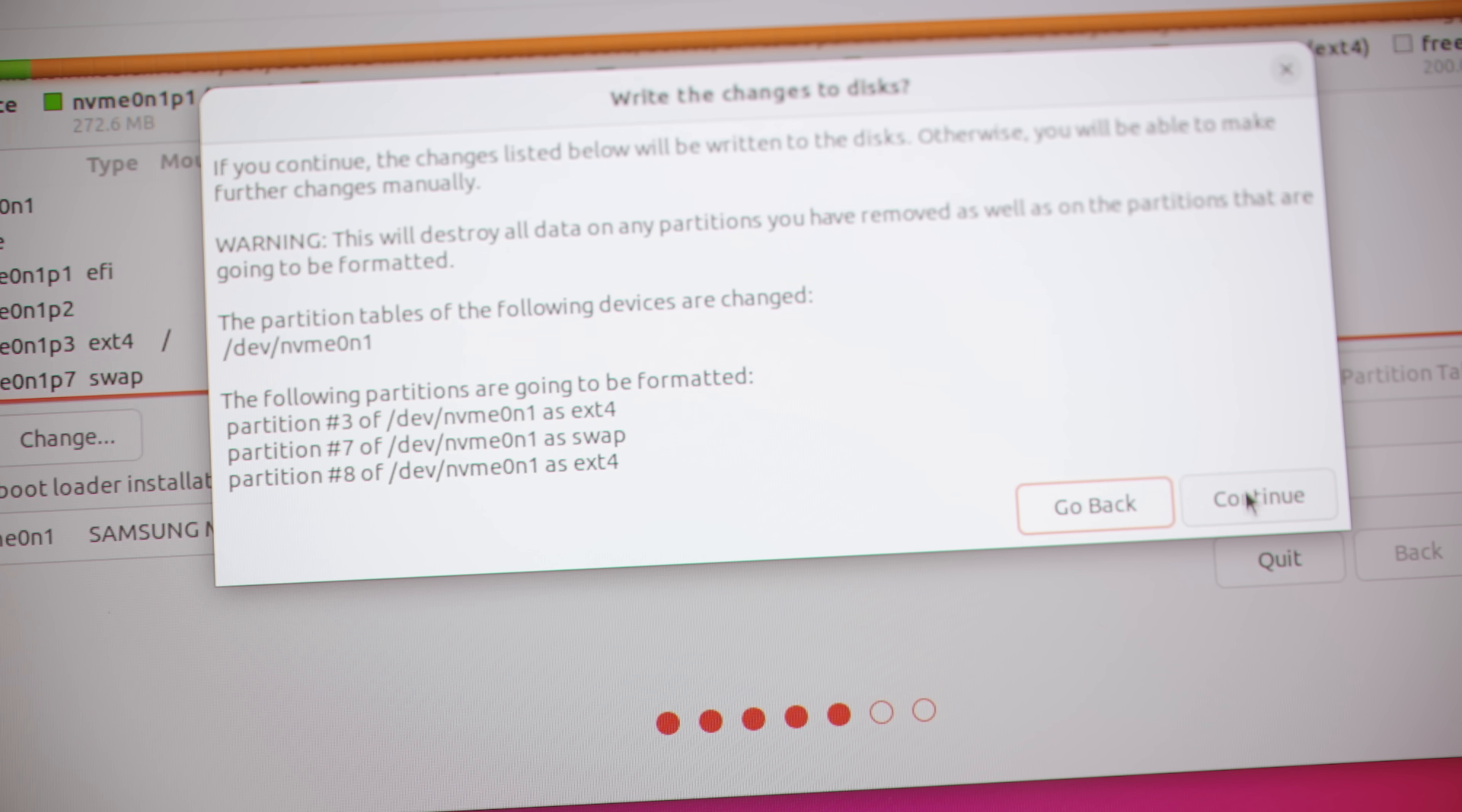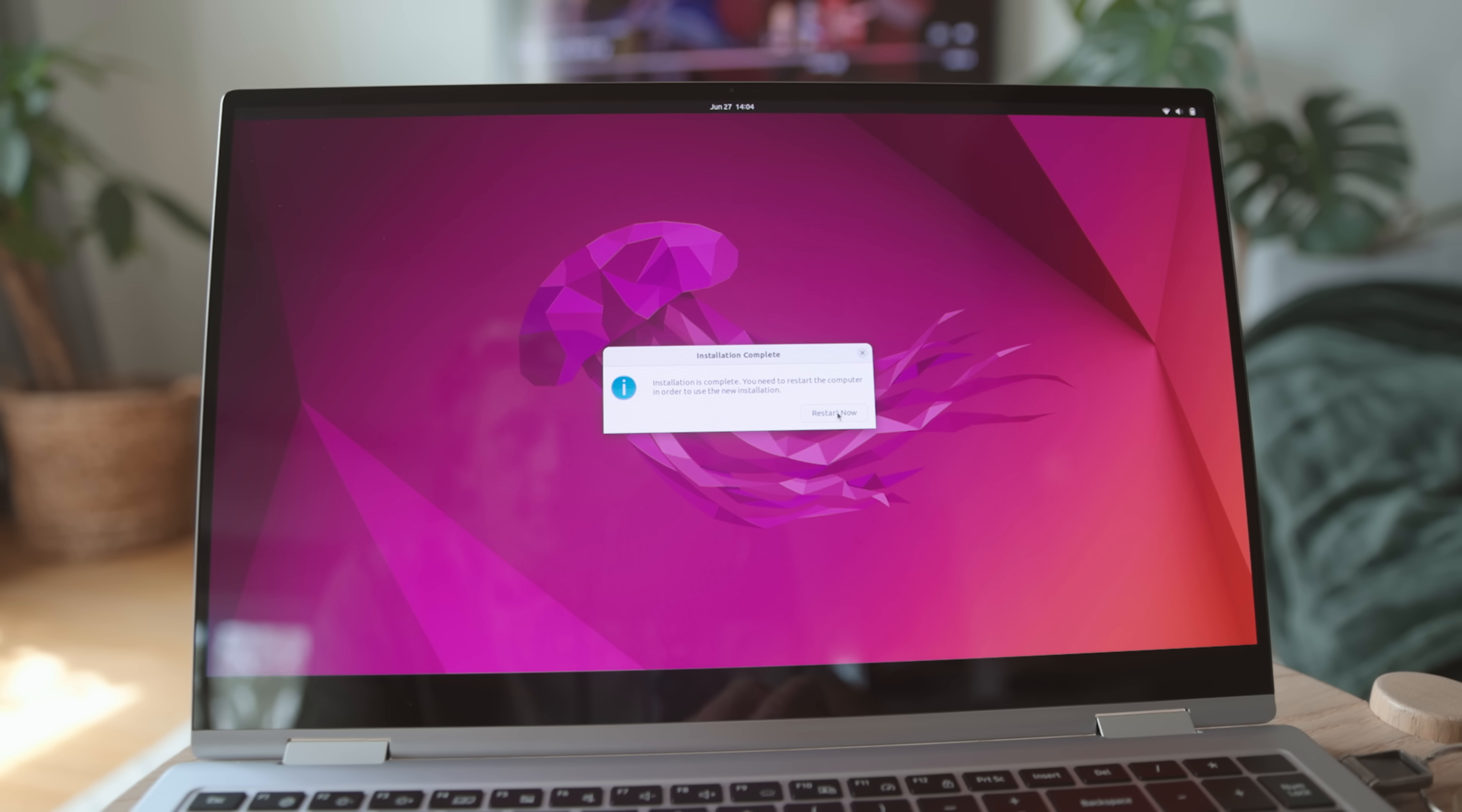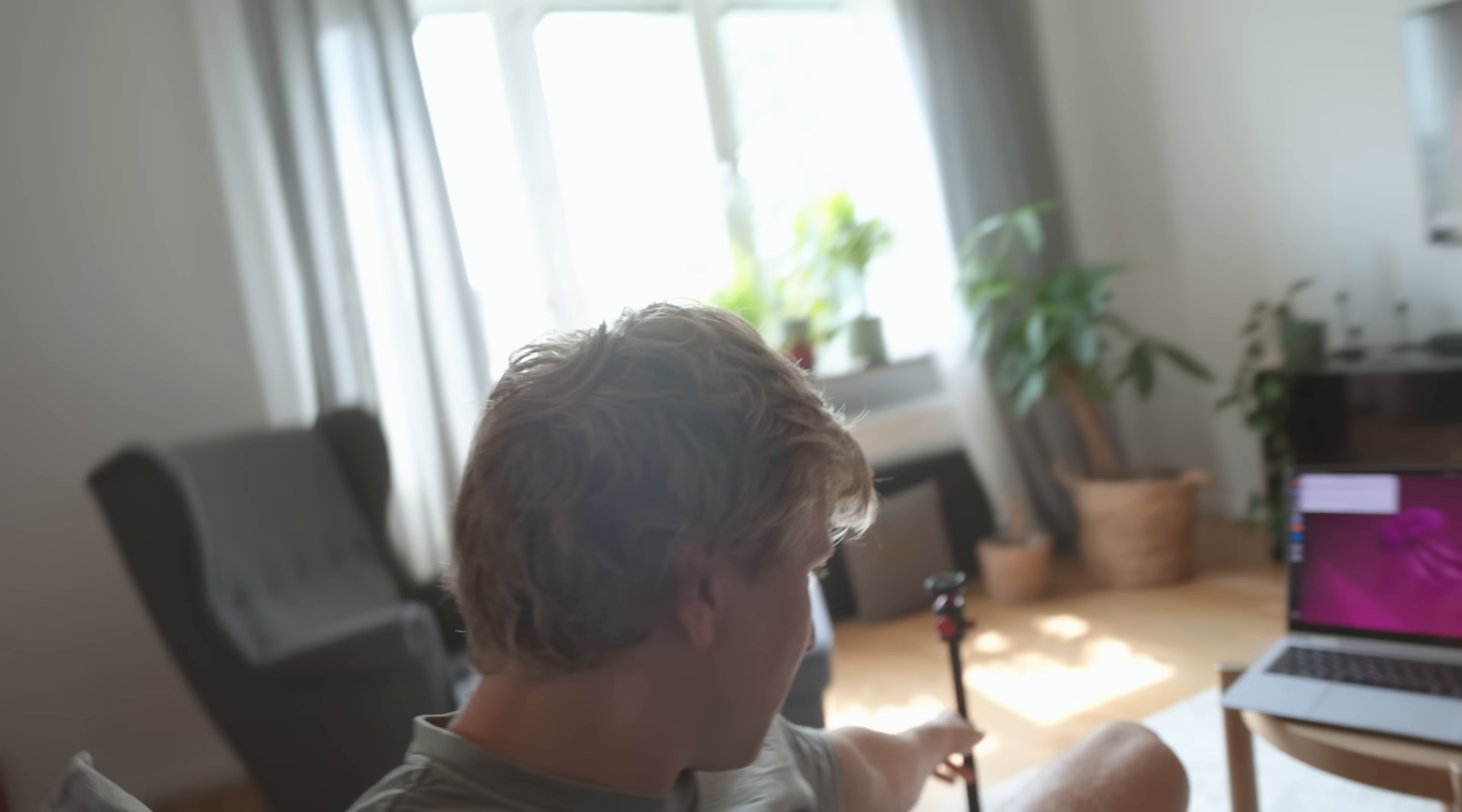That seems like it should be right. Let's restart. Alright, so now we have Ubuntu installed, which was a very smooth process actually, which is good. That's been my experience in the past with the Samsung laptop.